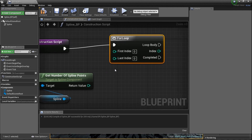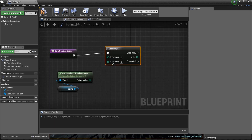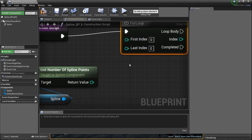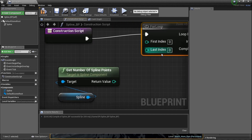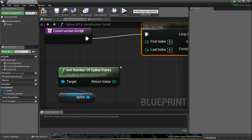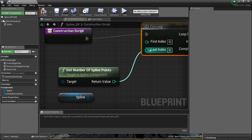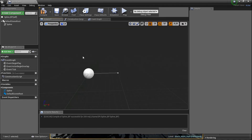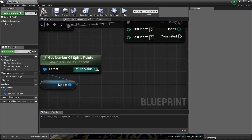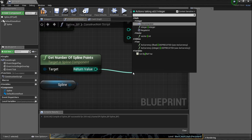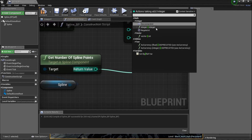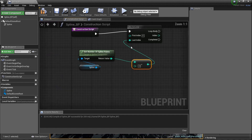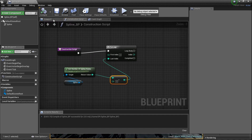The for loop will calculate how many dots we have, so as the dots go up it calculates in real time. The first index is zero. For the last index — you'd think we'd plug 'get number of spline points' right in, but we already have two, so we do a little math. Drag a line and press the subtract button — integer minus integer — subtract those two first points and plug that into last index. Compile.